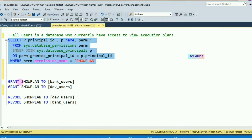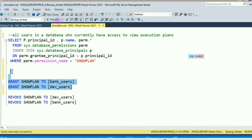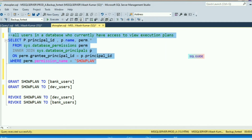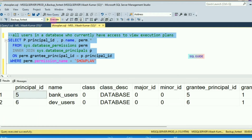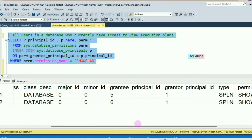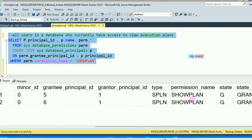The command is GRANT SHOWPLAN TO [user]. Let's run it. Now I have granted SHOWPLAN access to both users. Let's run the script to find users other than sysadmin, db_owner and db_creator having SHOWPLAN access. You can see both users now have SHOWPLAN access — the permission SHOWPLAN is listed for both users.